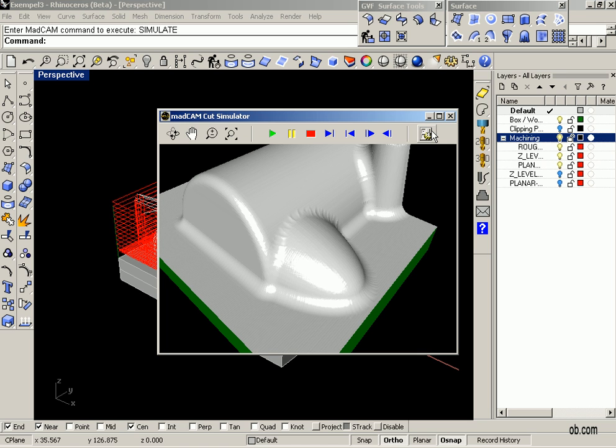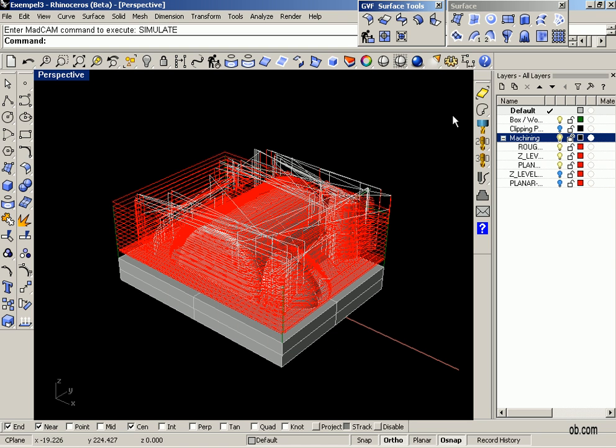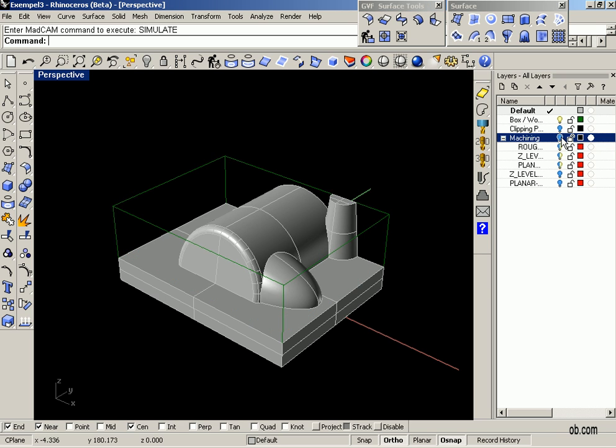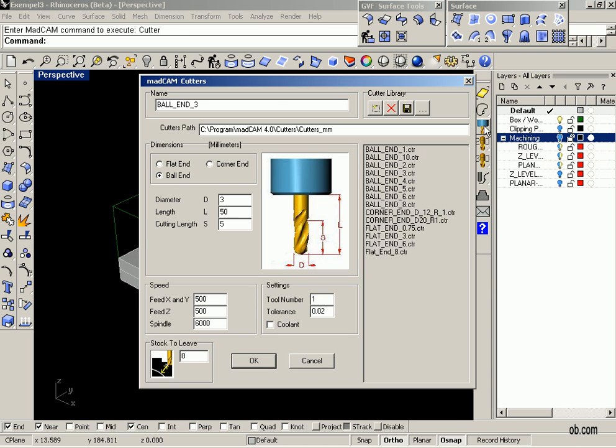So close down the simulator, we can hide the toolpaths, select a new cutter and we will choose a three millimeter ball end. We could set two hundredths of a millimeter for tolerance, click OK.